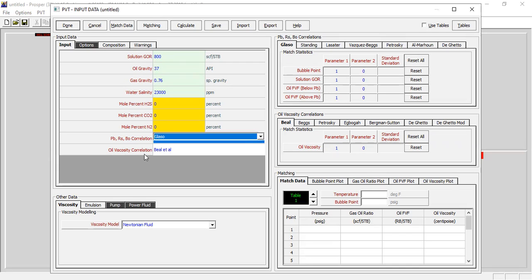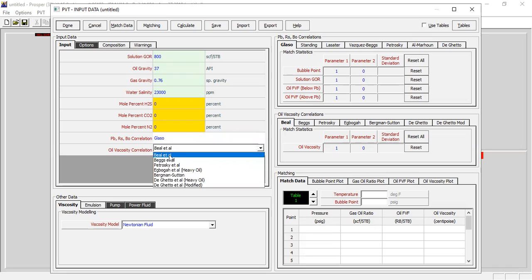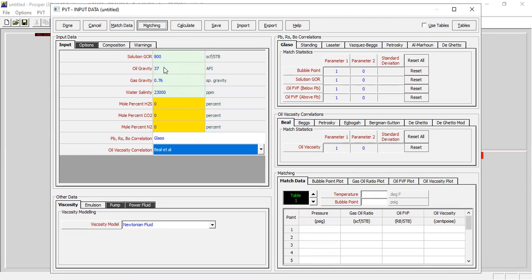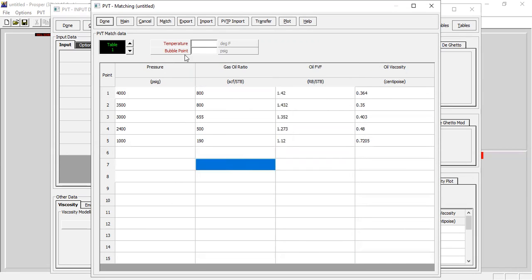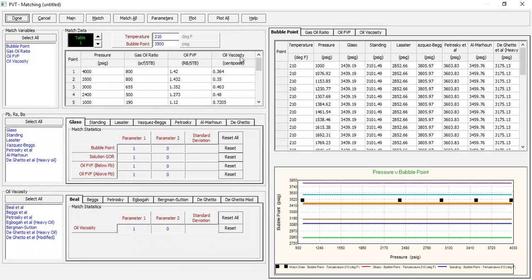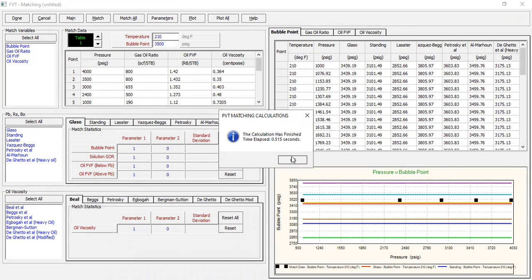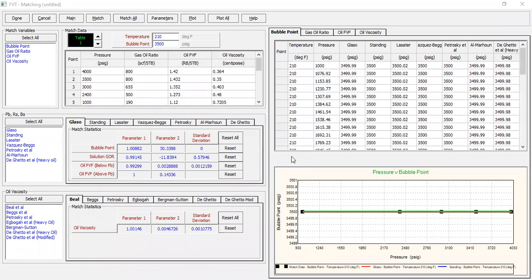For oil viscosity correlation we'll use Beggs and Robinson. In this example we also have laboratory data, so if we have laboratory data we can input into Prosper and then do the matching so that the matched correlation can be applied in the simulation. Click match data. I've prepared my data, I'm going to copy the data and paste into these tables. The temperature is 210 and bubble point pressure of 3500. We have inputted our laboratory data and then we do the matching. Click match, and then match all. Our PVT data, our laboratory data has been matched with the correlation.